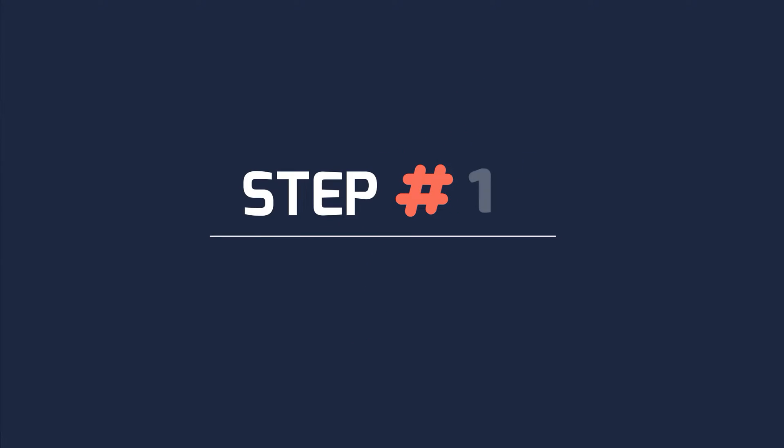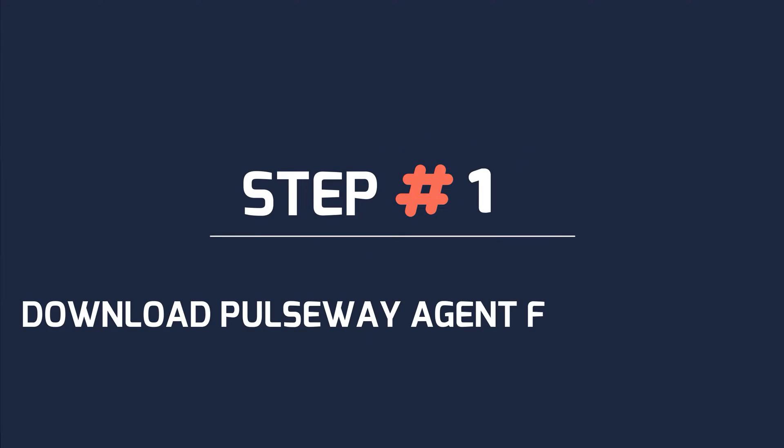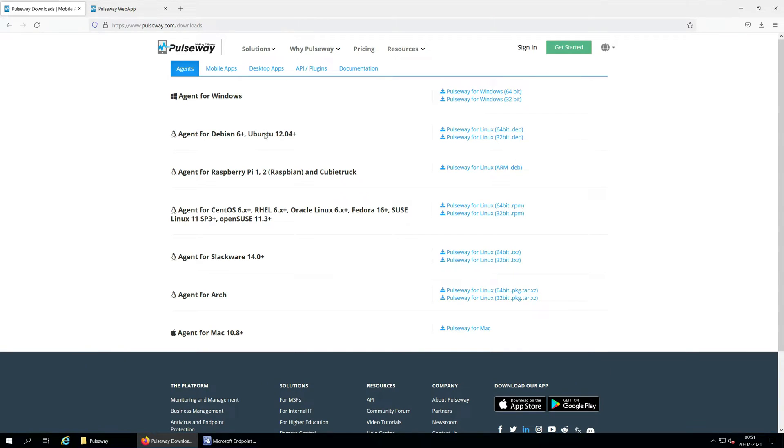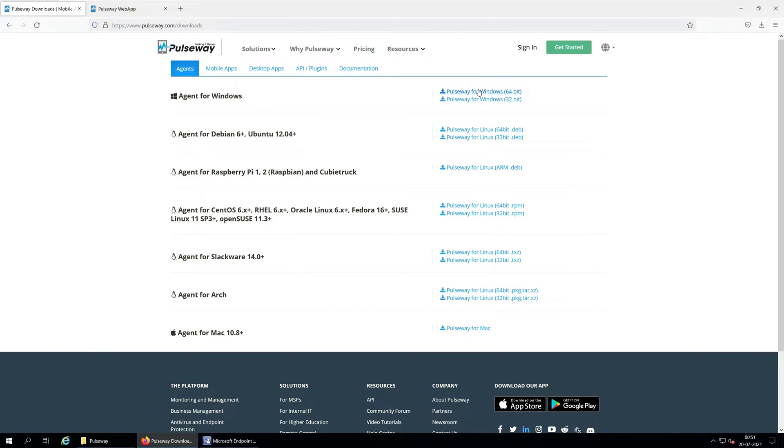Step 1. Download Pulseway agent for Windows. There are two ways to download Pulseway agent for Windows. You can visit Pulseway website and go to resources, downloads. Click the agents tab and download the matching agent for your operating system.